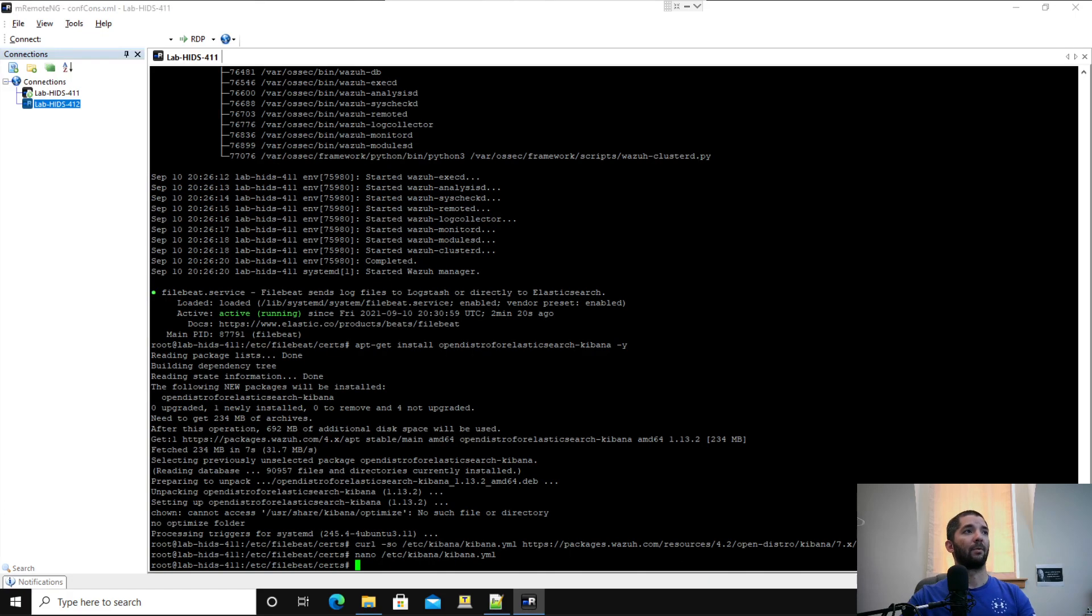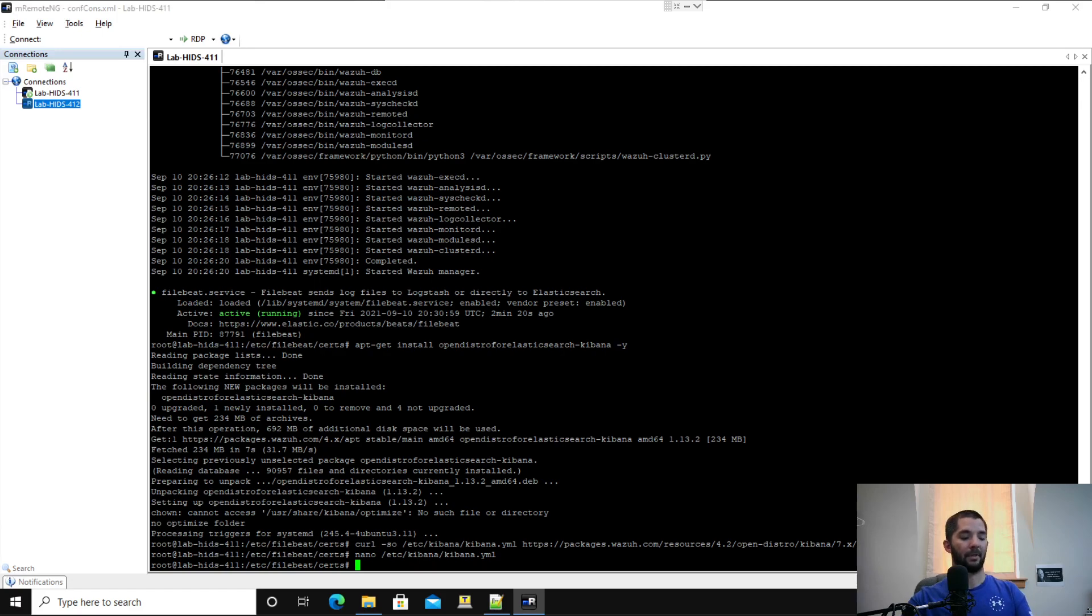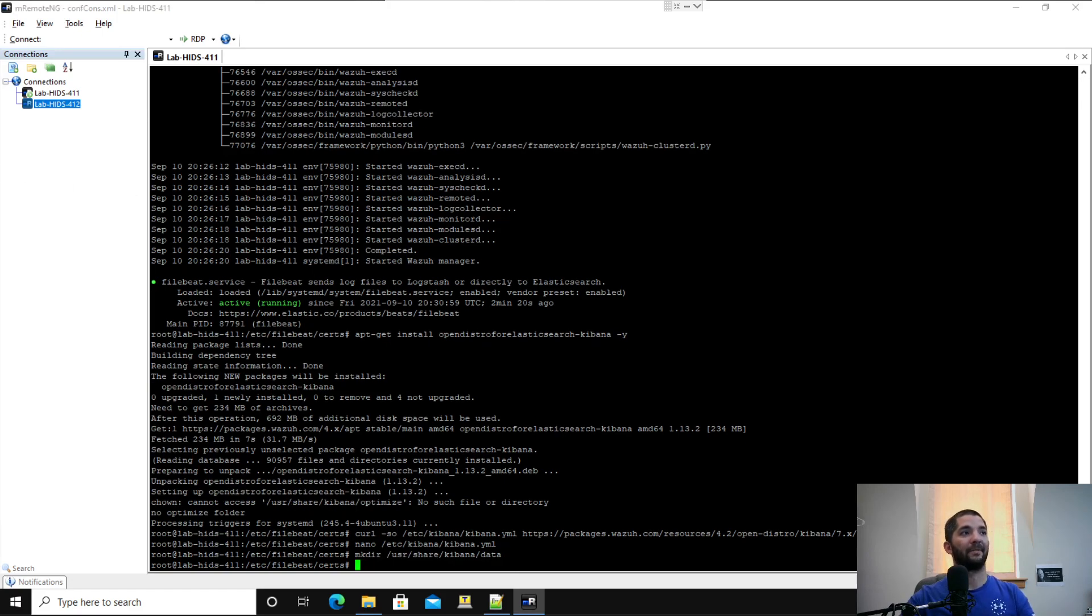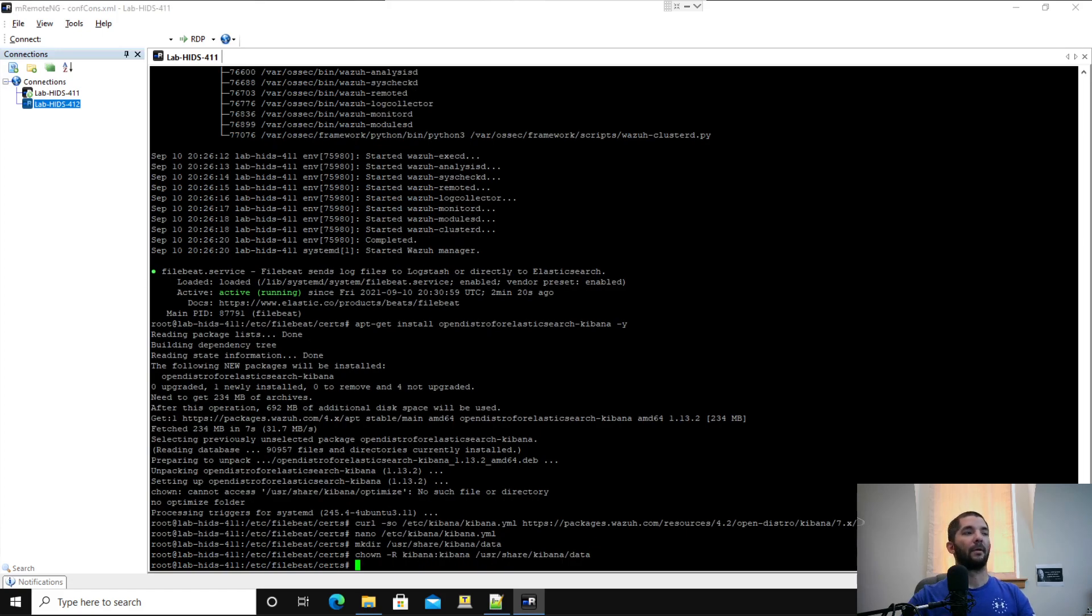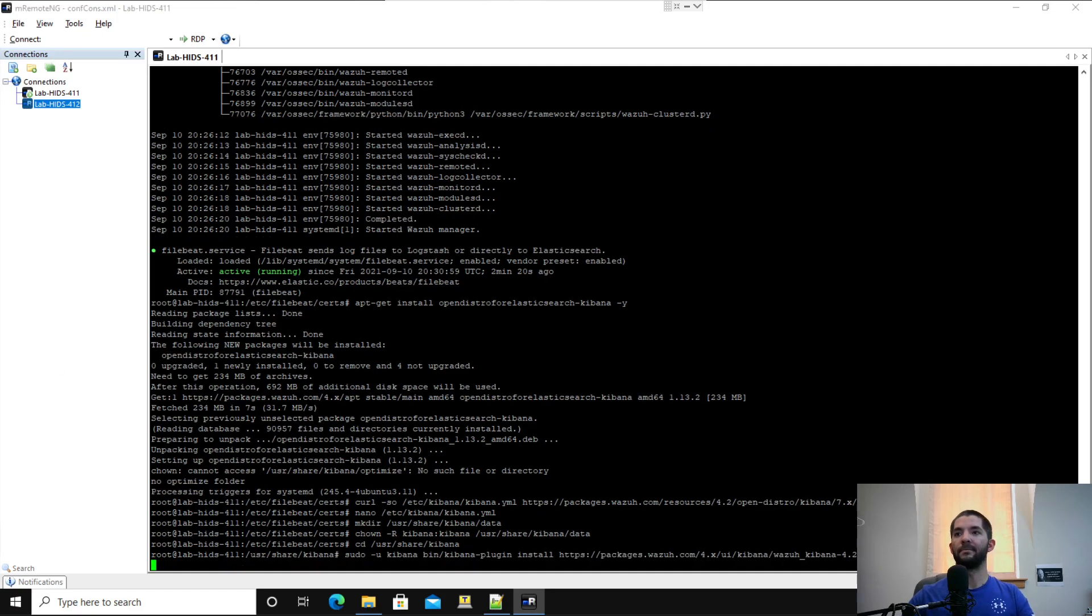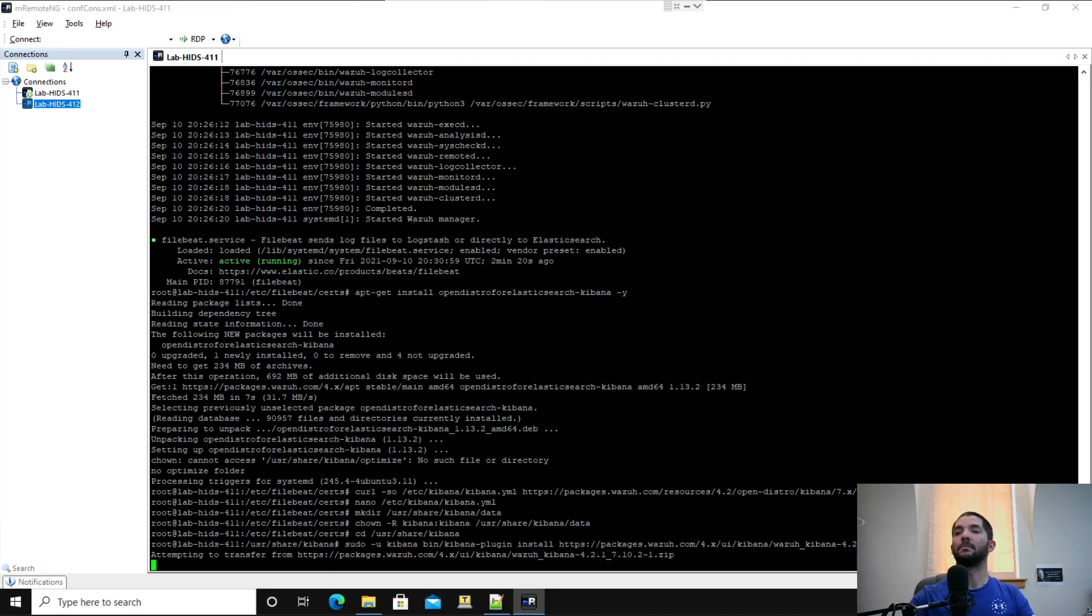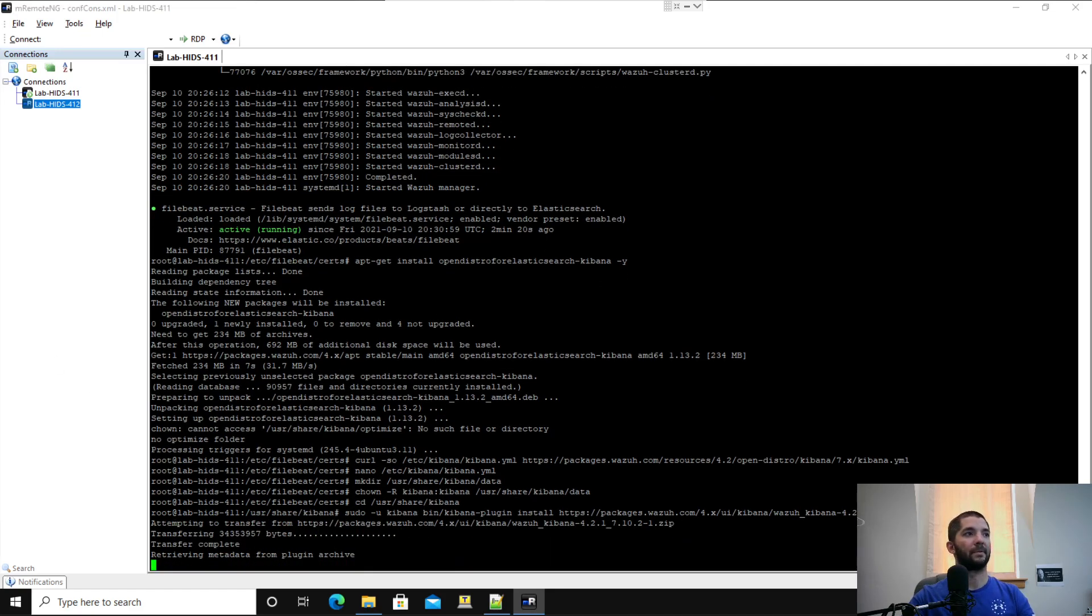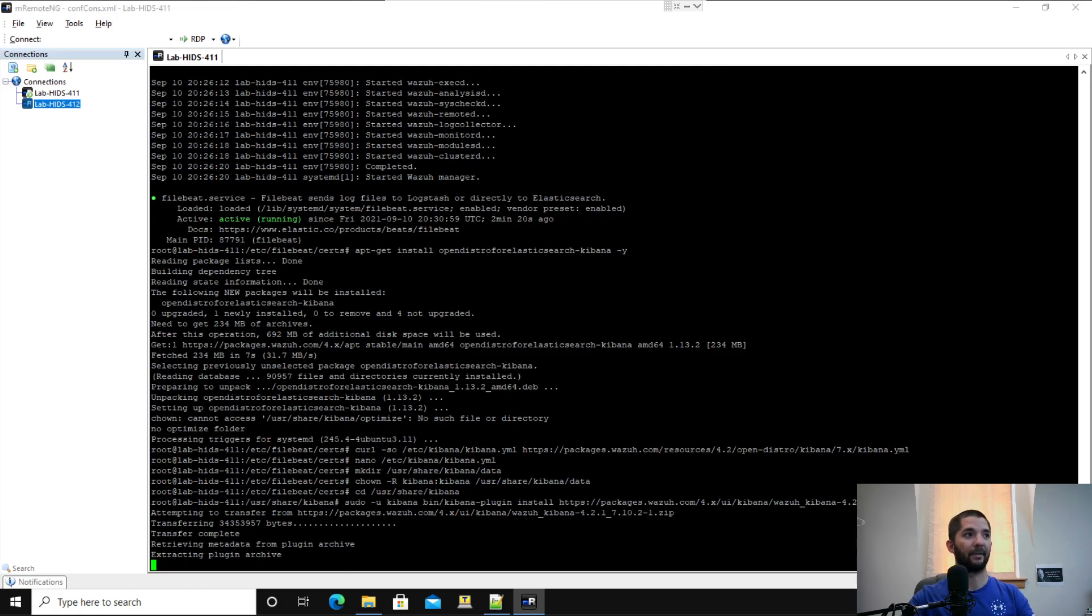We're going to scroll down to number three, where it says create the data directory. I'm going to do line-by-line with that just to make sure that takes correctly. We're doing mkdir /usr/share/kibana/data, and then we're giving Kibana ownership of that directory. Scroll on down, next is install the Wazoo Kibana plugin. We're going to change directory to /usr/share/kibana, and then download the plugin for that. Give that just a moment. And then we're going to alias that node name for Kibana after this gets done extracting.